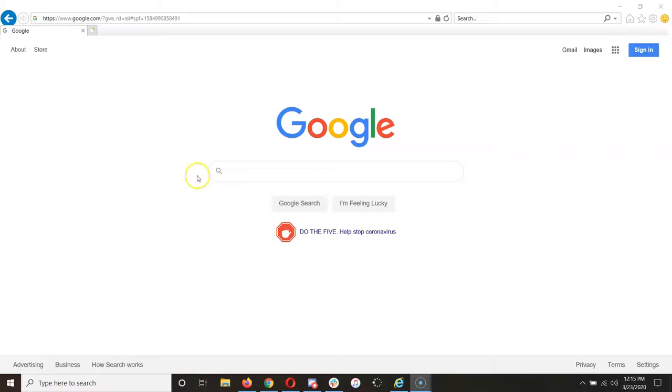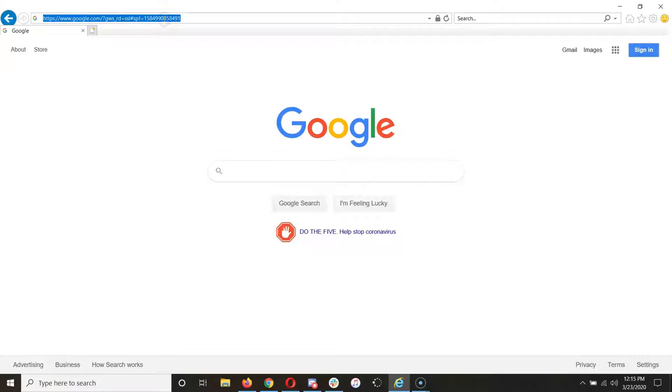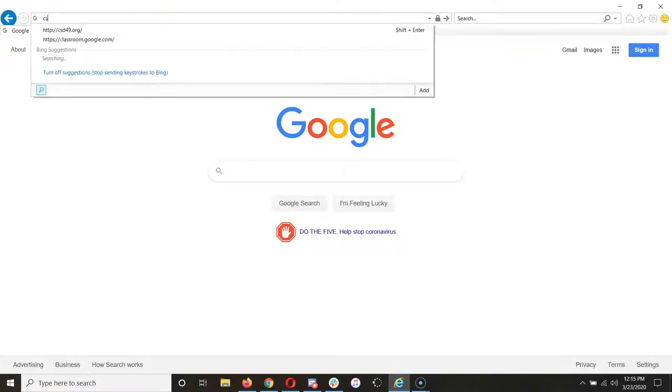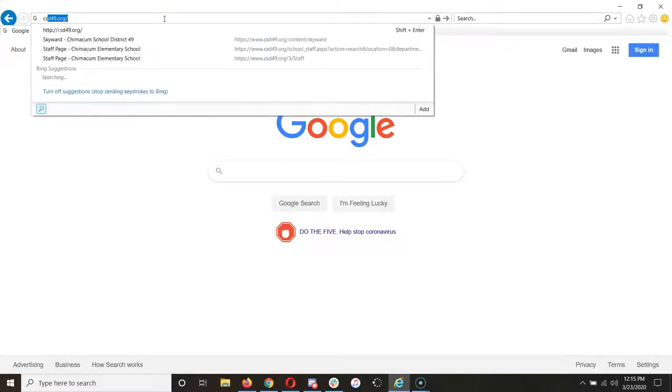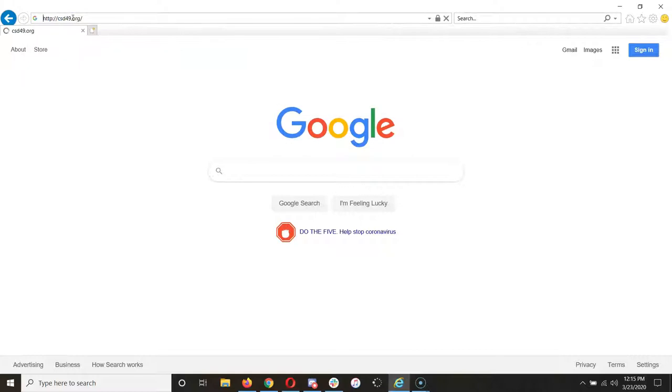Here's how you log into your Family Access Skyward account. First, go to csd49.org to get to the district website.